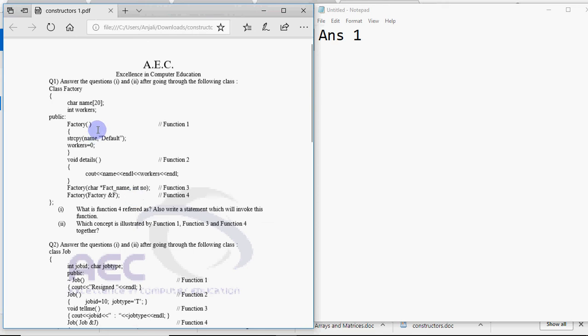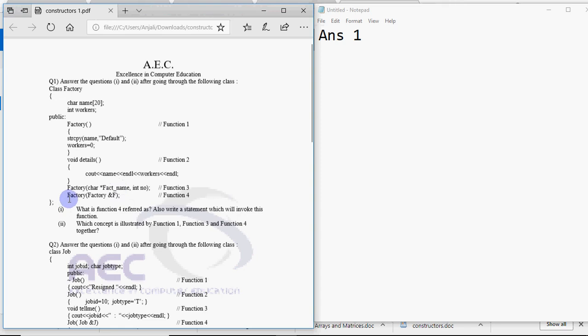This one was default because we didn't have any arguments. This one is receiving arguments of type car and int, means it's receiving parameters. So this is said to be parametrized constructor. And the third one which is function 4 is receiving an object of type factory itself. Thus this type of constructor is called copy constructor.